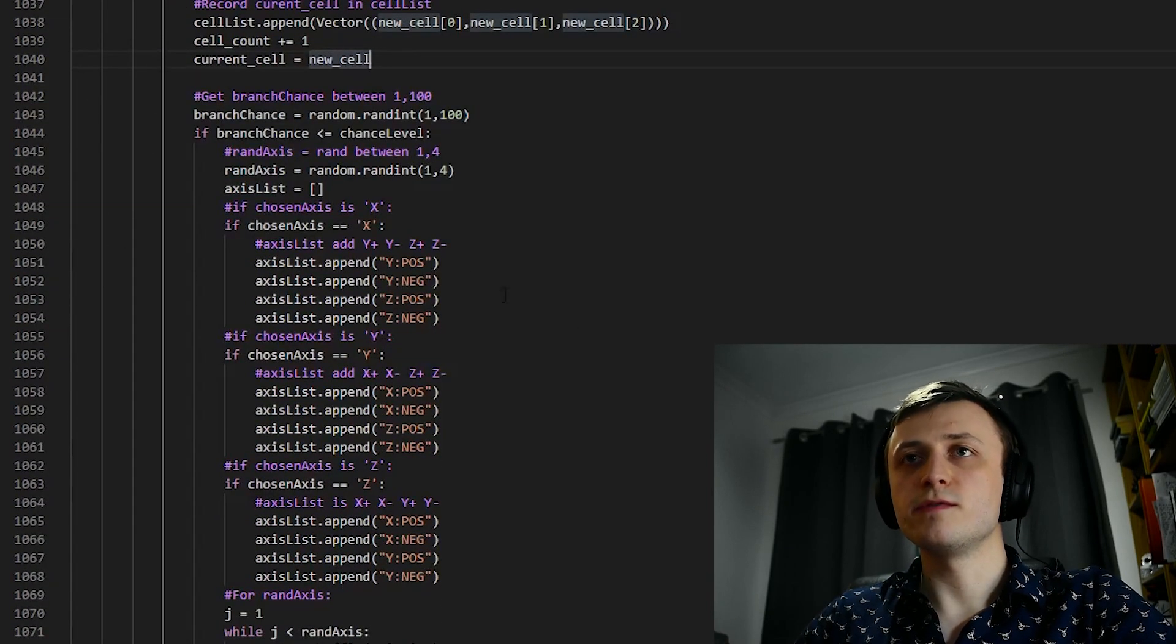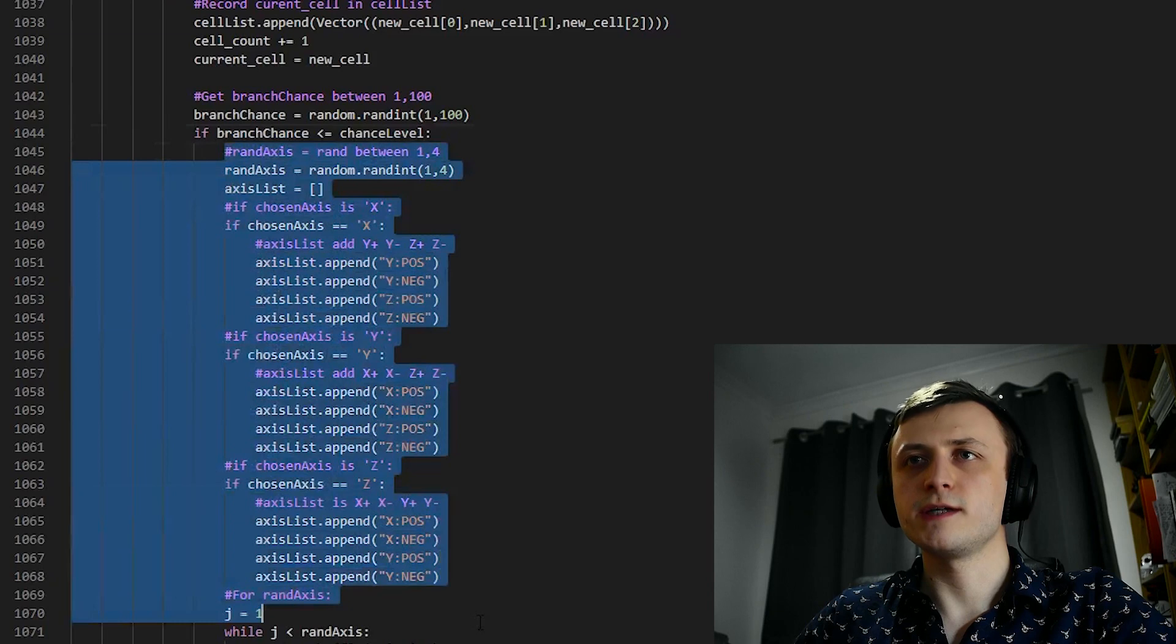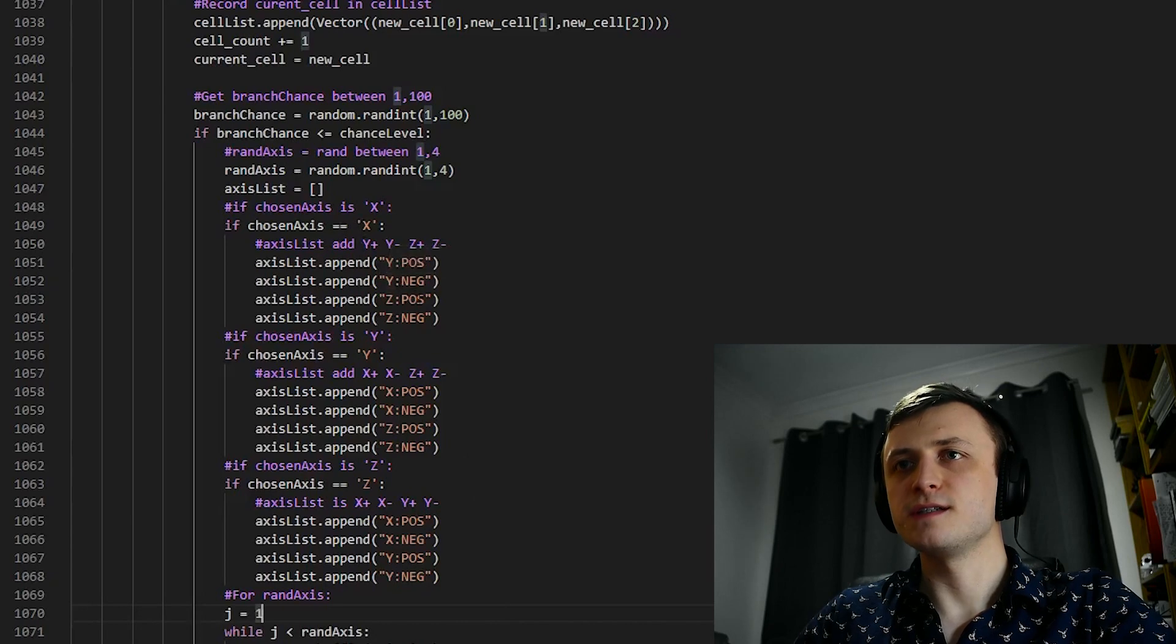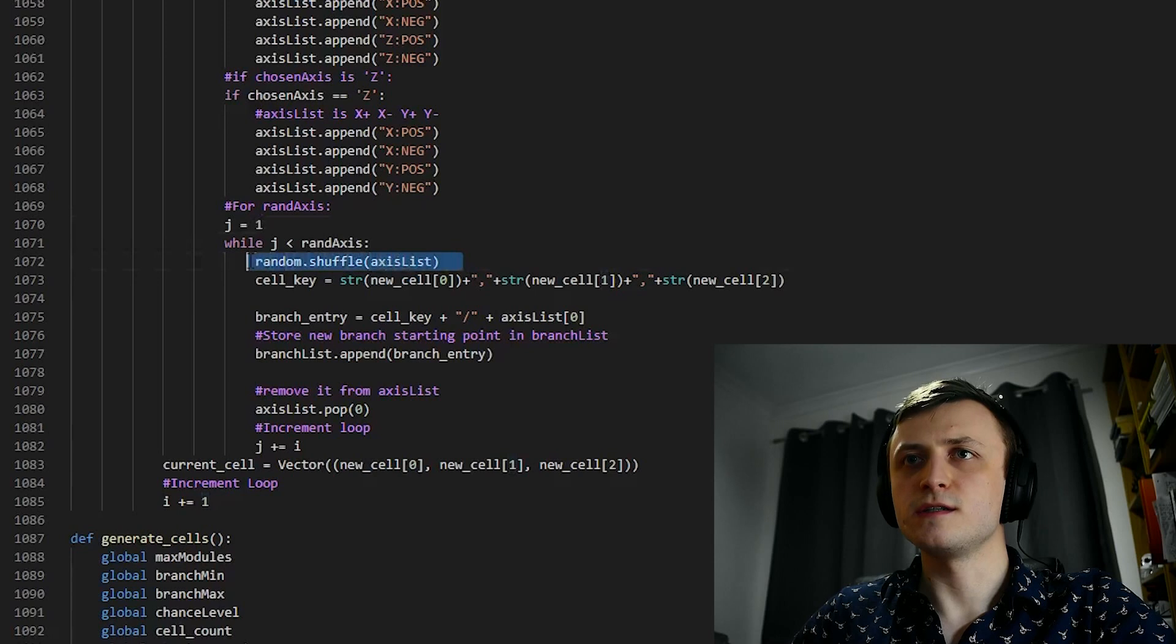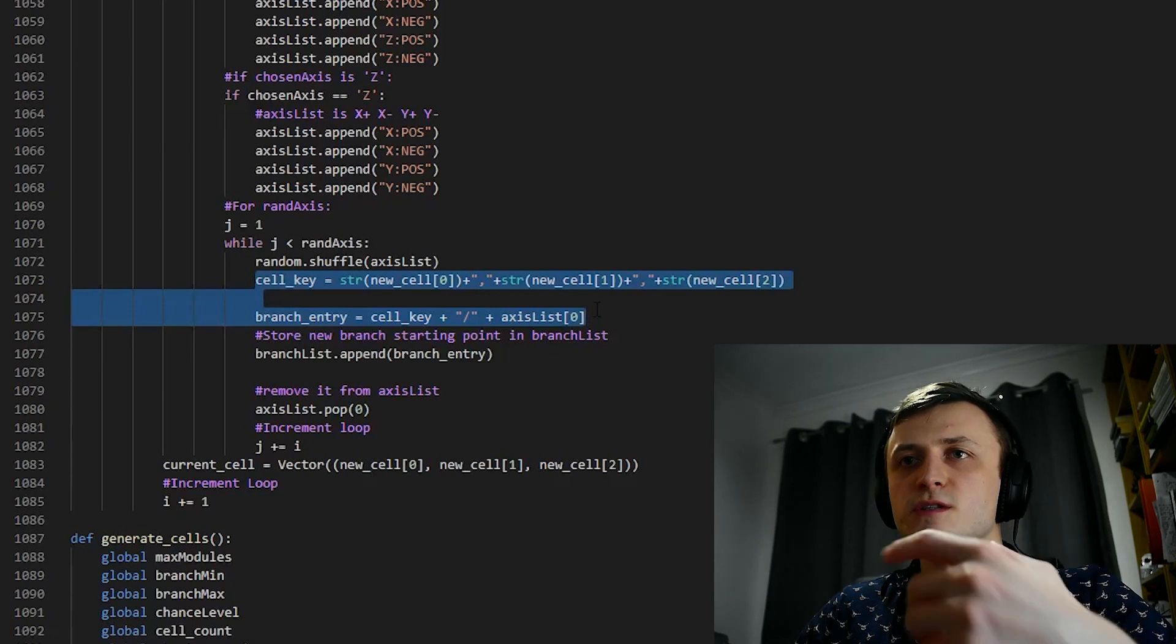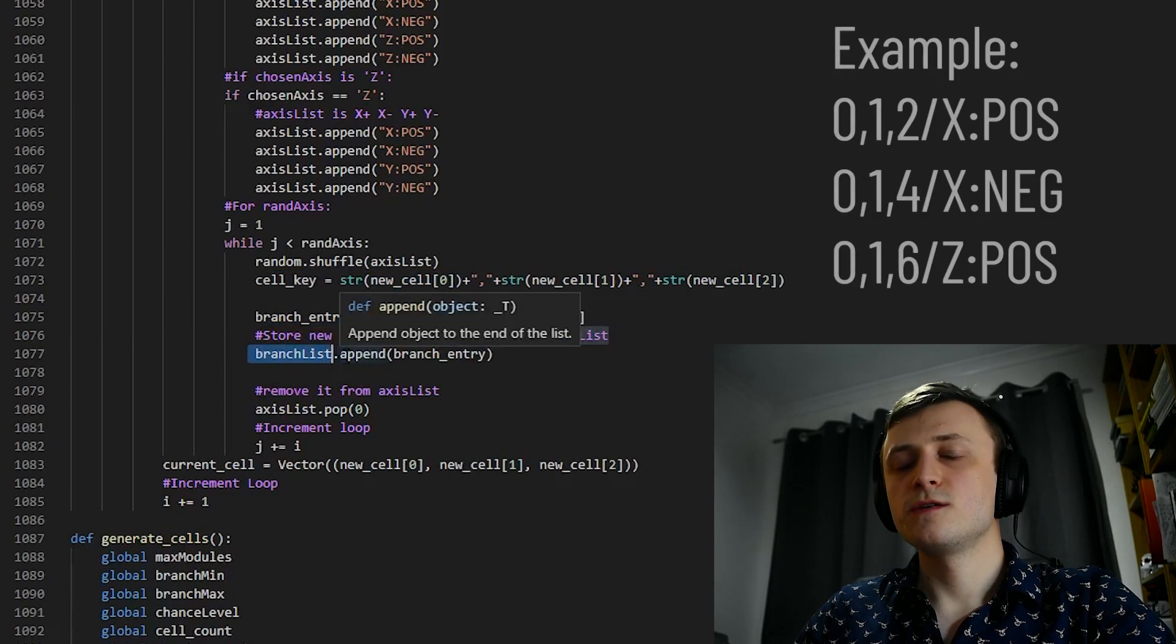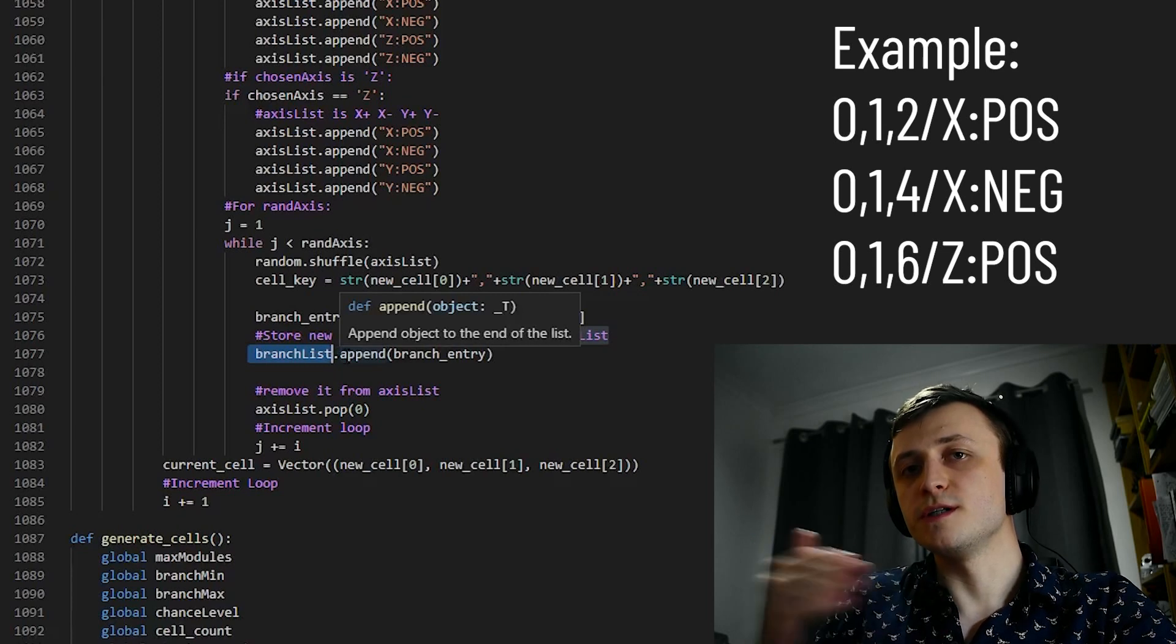To do this, we have if the branch chance is less than or equal to the chance level, then we do our selections, and we get it to choose both an axis and a direction, but we're doing it slightly differently this time. When we get it to choose an axis, it adds all possible directions for that axis inside of a list, and if we scroll down, we can see what we're doing. We shuffle the list of possible axes and directions, then choose one to combine with the new cell's location data. We will take these two pieces of data and store them as a string, a bit like an instruction, and we're going to store them inside of a new list called branchList. So branchList is essentially a list of instructions that contains the starting points and the direction of where new branches should be generated.